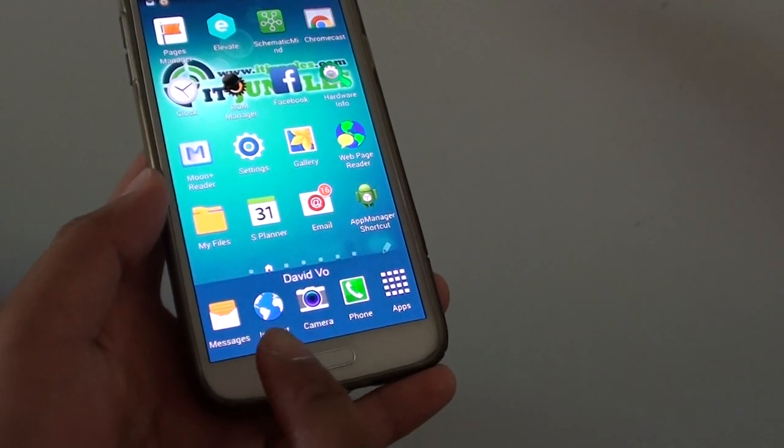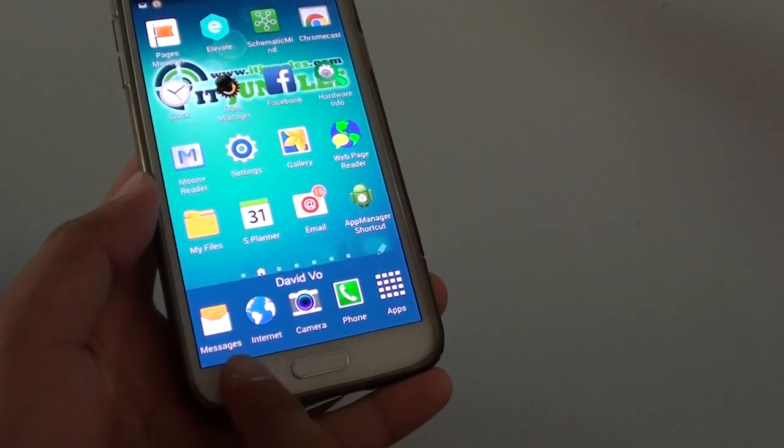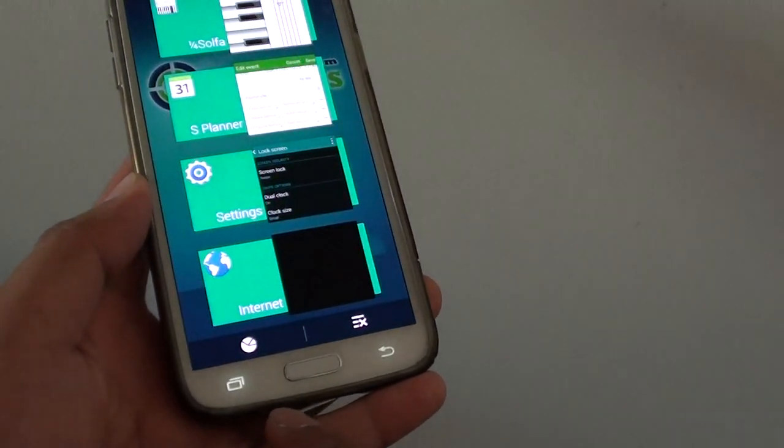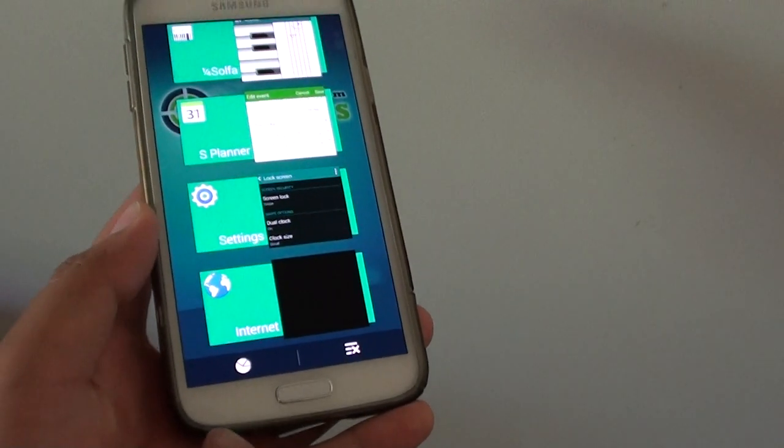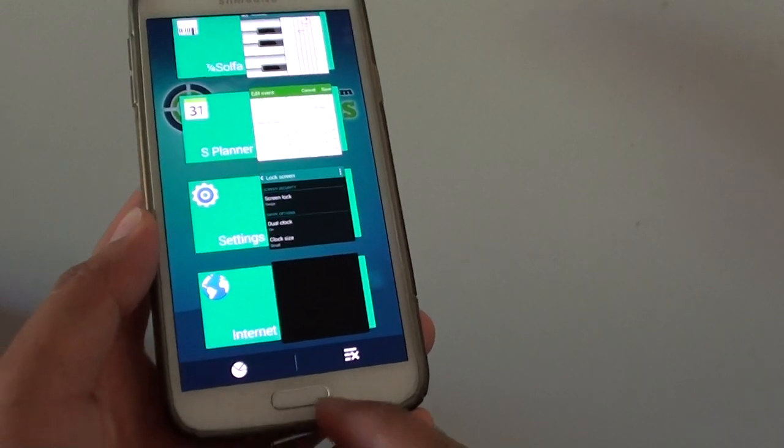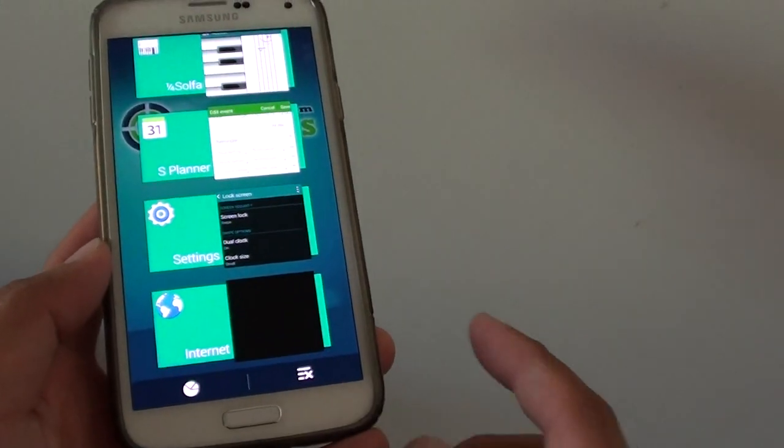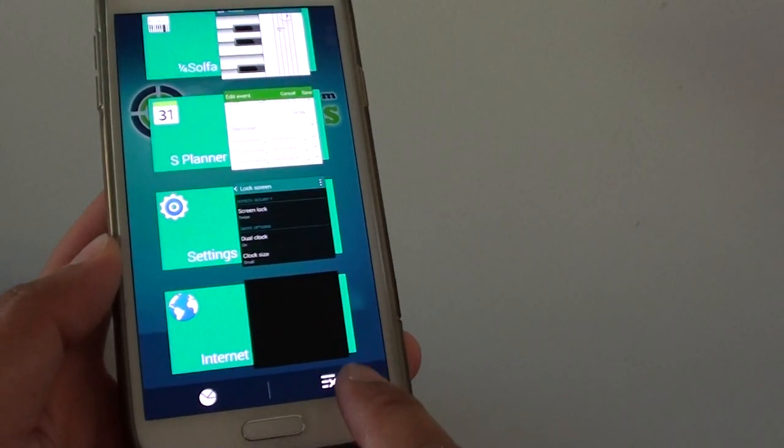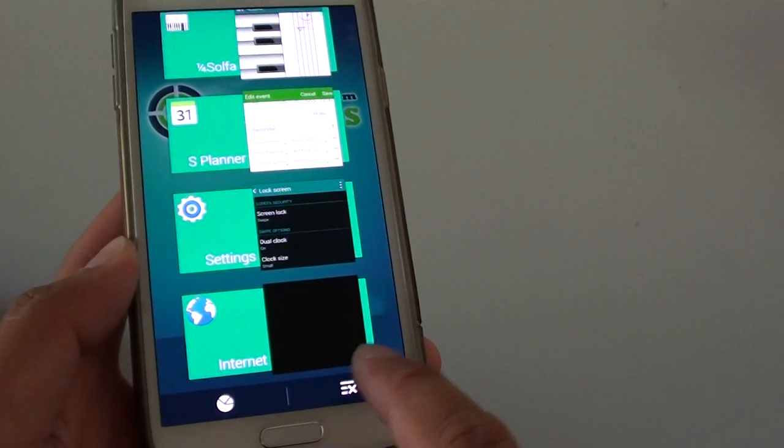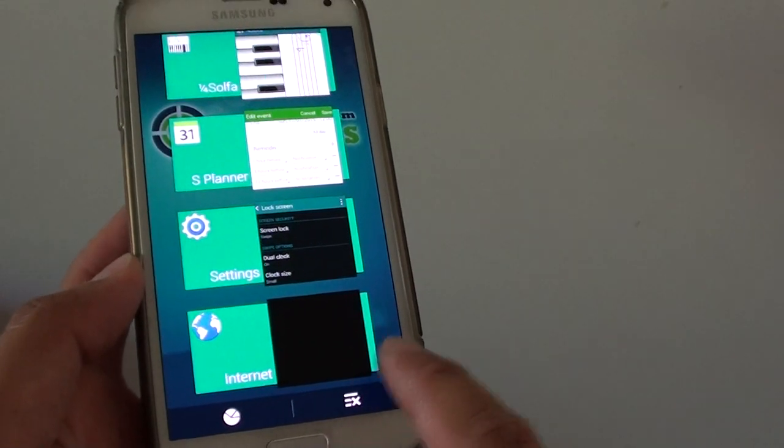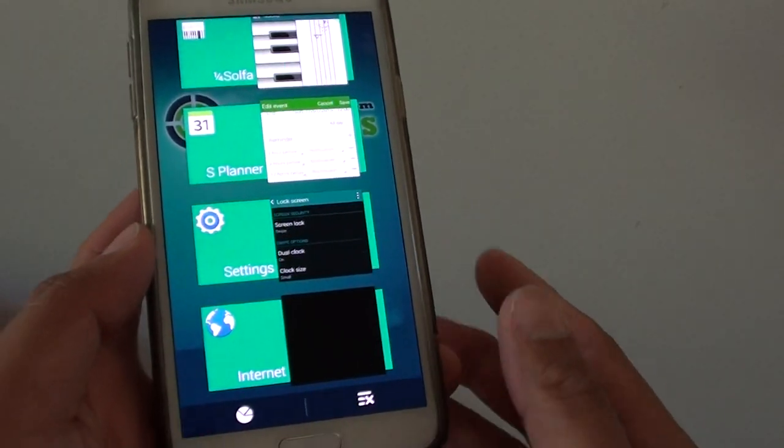Simply tap on the menu key here, the recent key. Once it pops up, you can just tap on this icon here, and this will close all the applications at once.